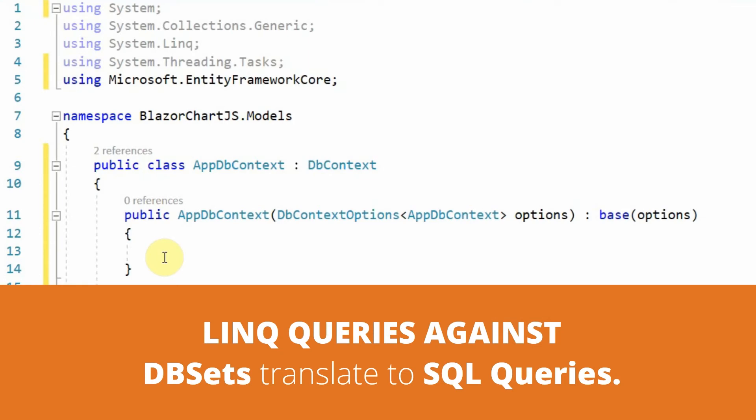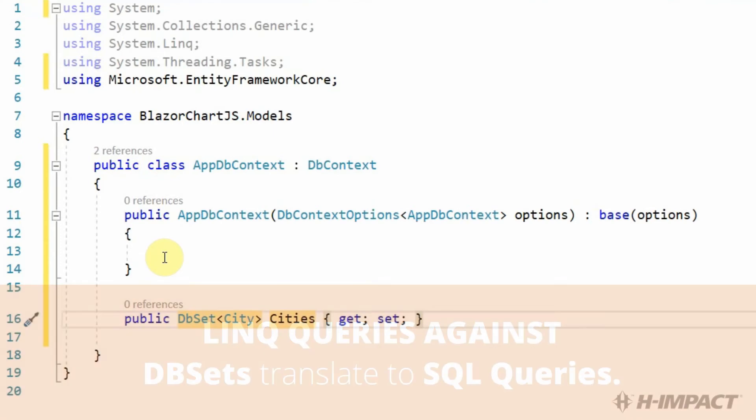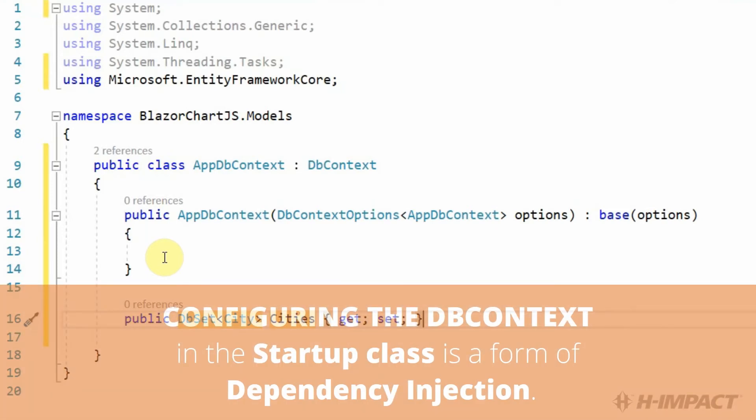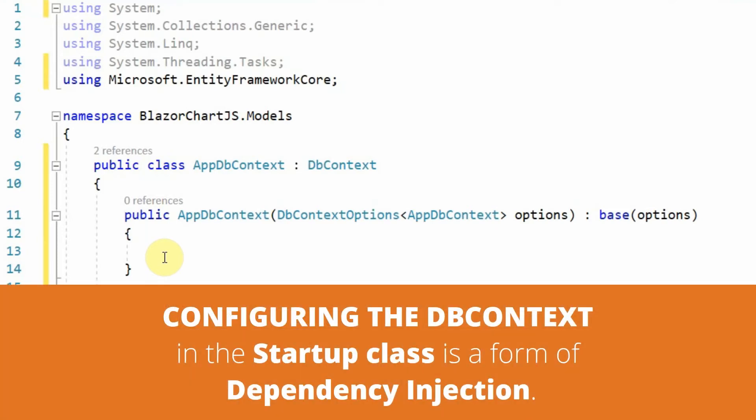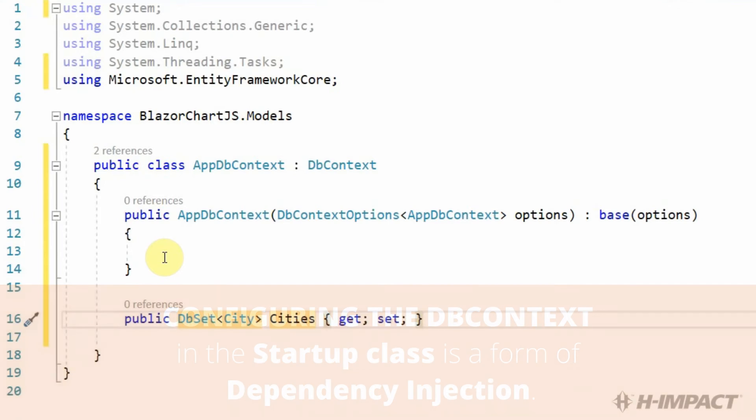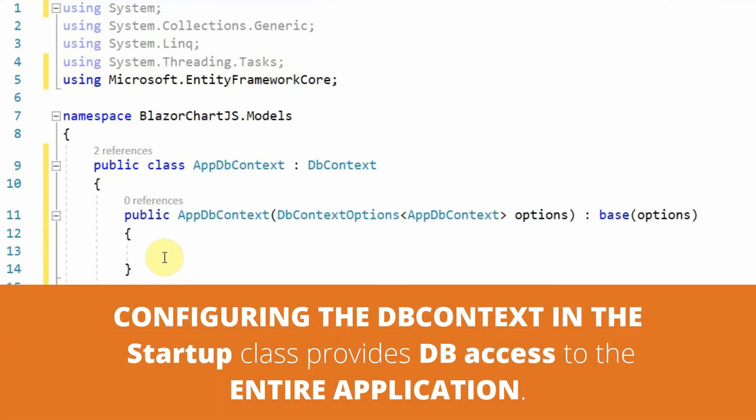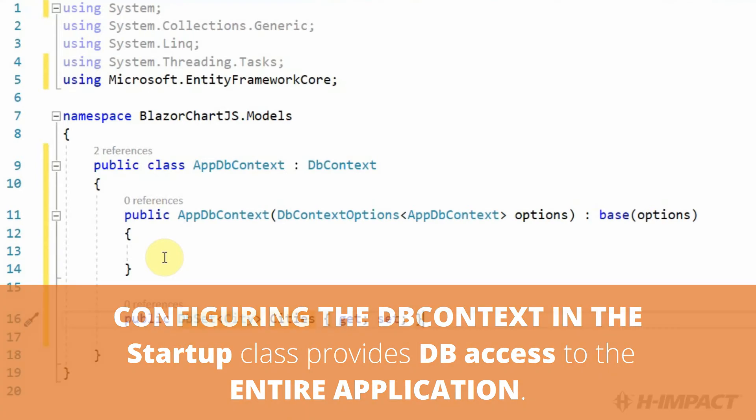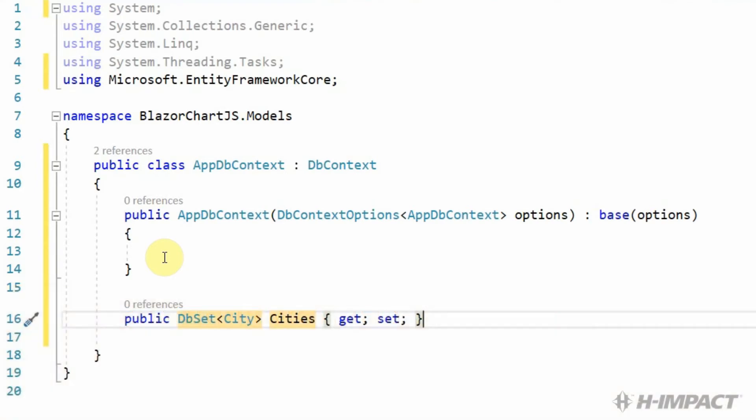The LINQ queries will be translated to SQL queries in the database. To make sure our Blazor server-side application gains access to our database when the application starts, we need to add a configuration to the startup class. You may sometimes hear this being referred to as dependency injection, considering at startup, we will have access to the database from anywhere within the application without instantiating the dbContext wherever we need it. For now, let's continue configuring the appdbContext in order to establish a connection to our database.